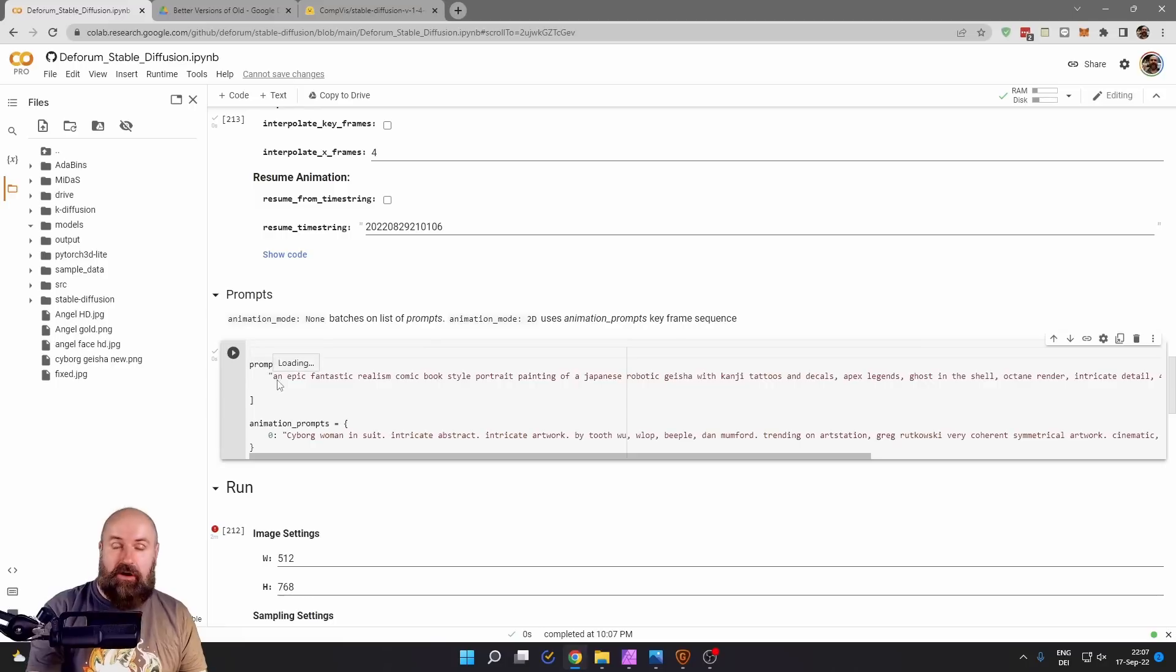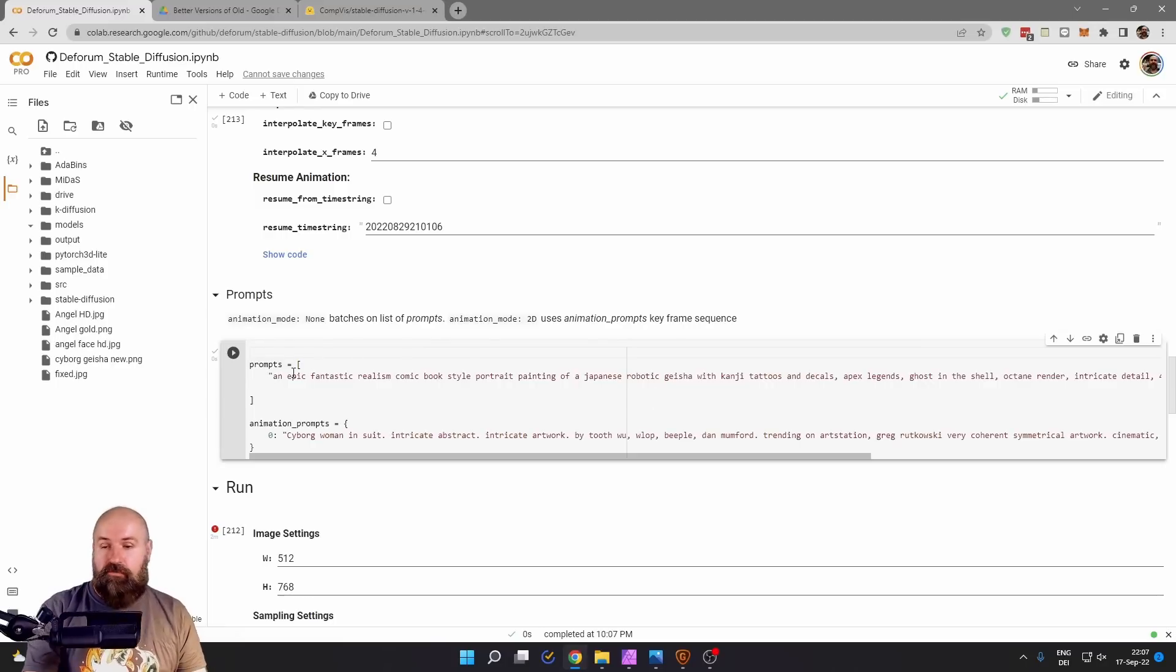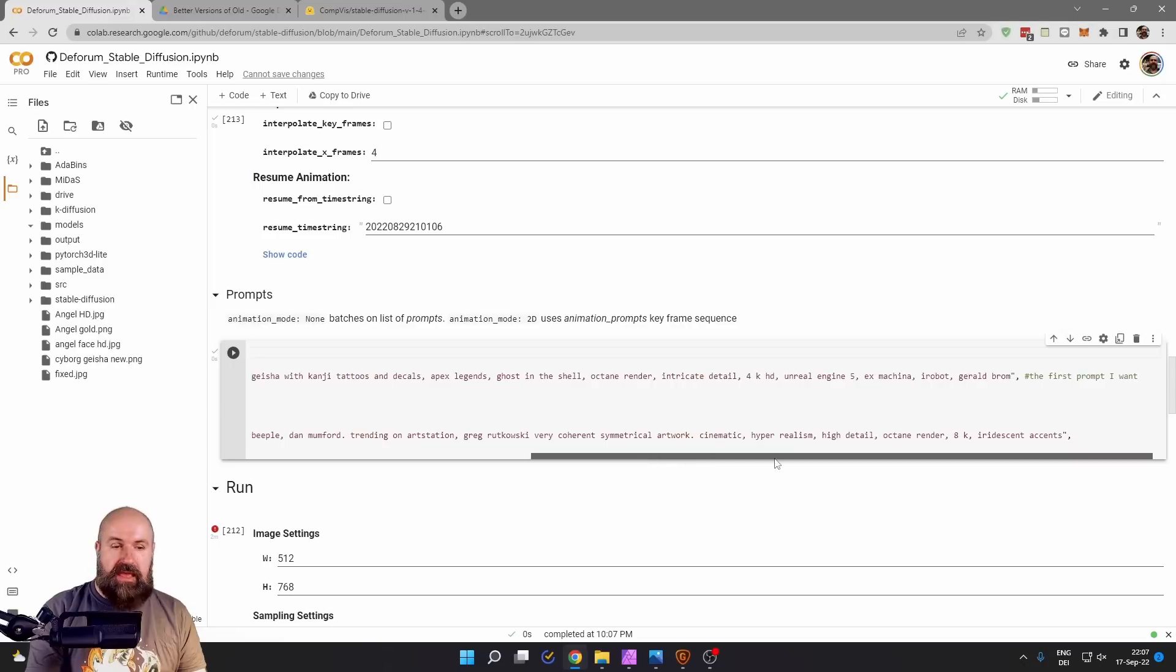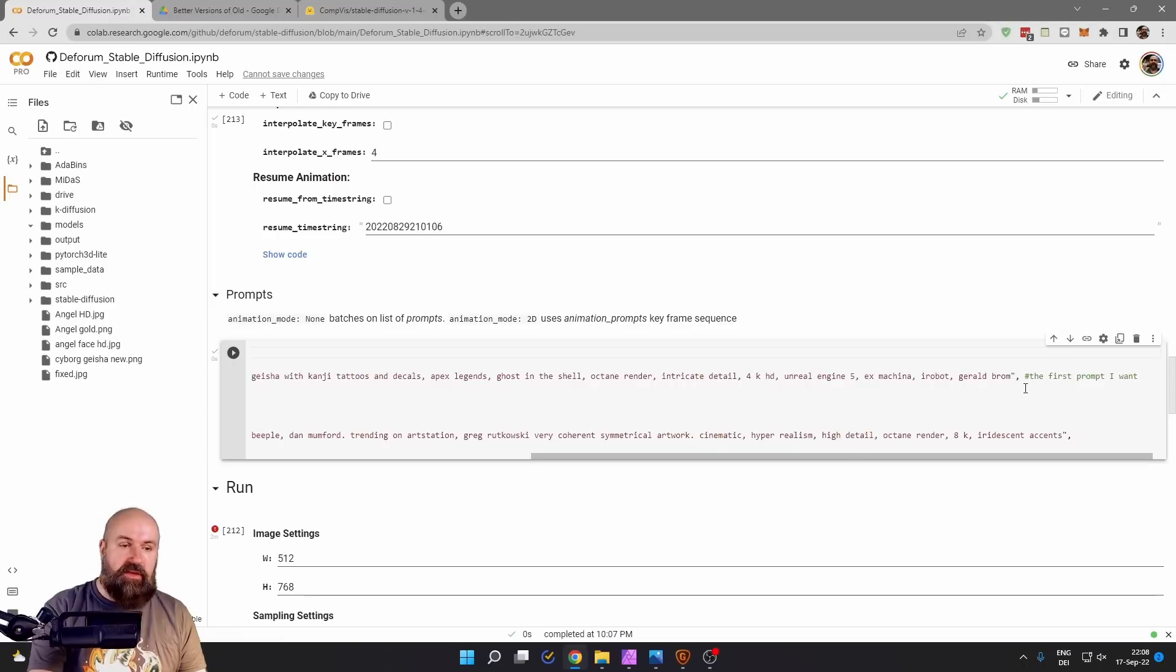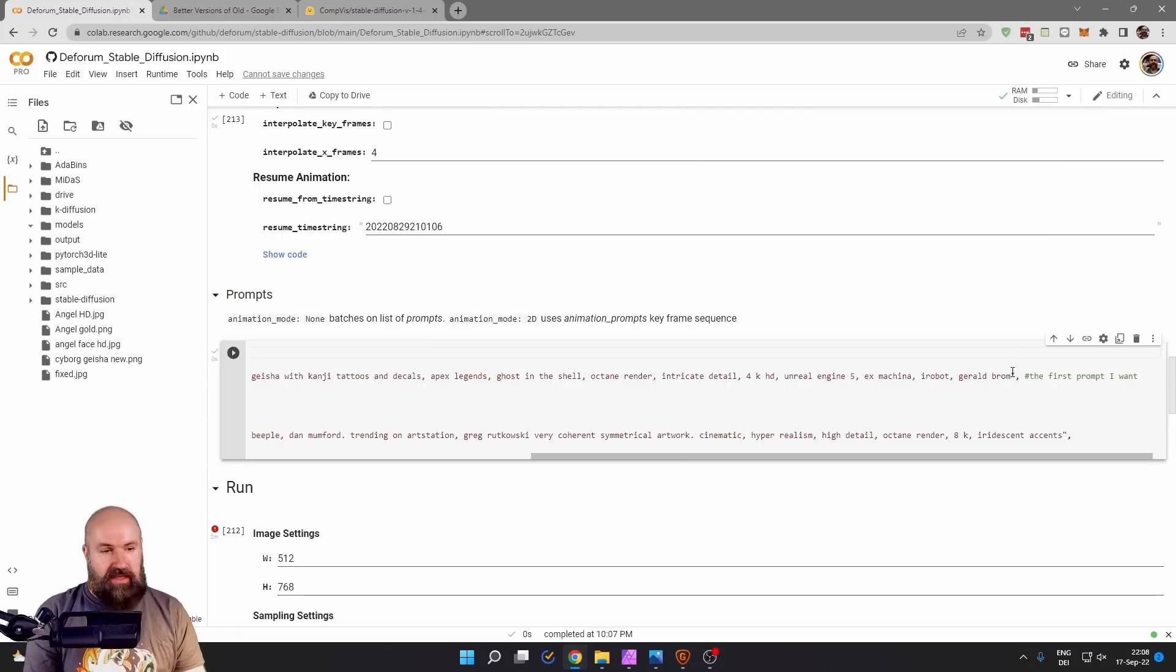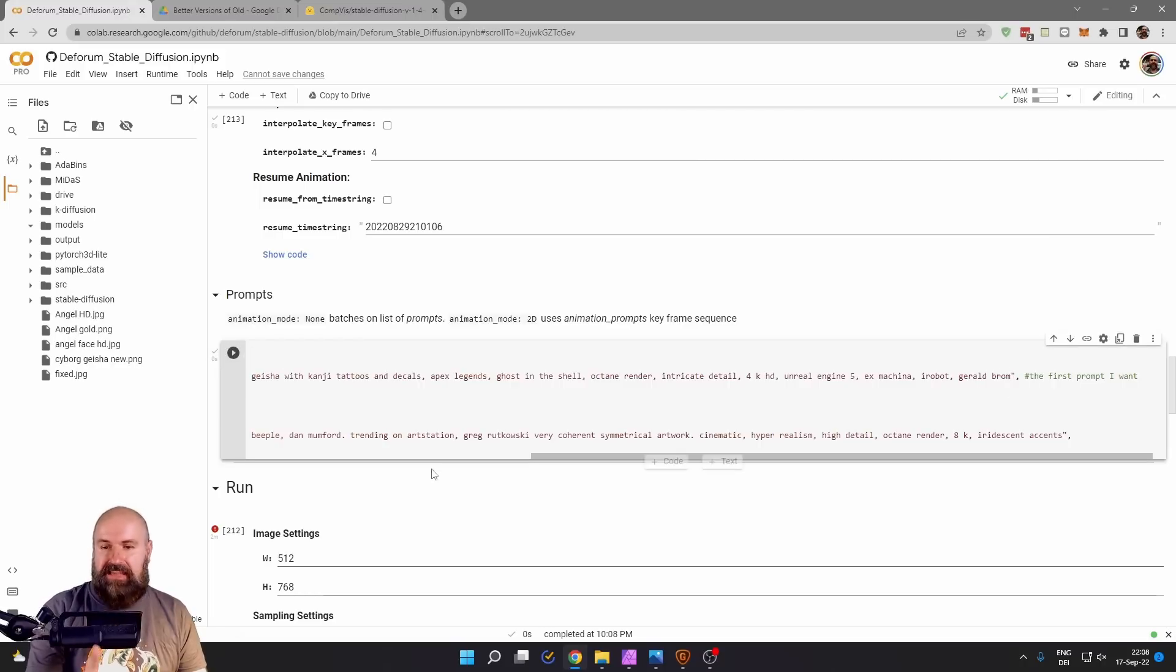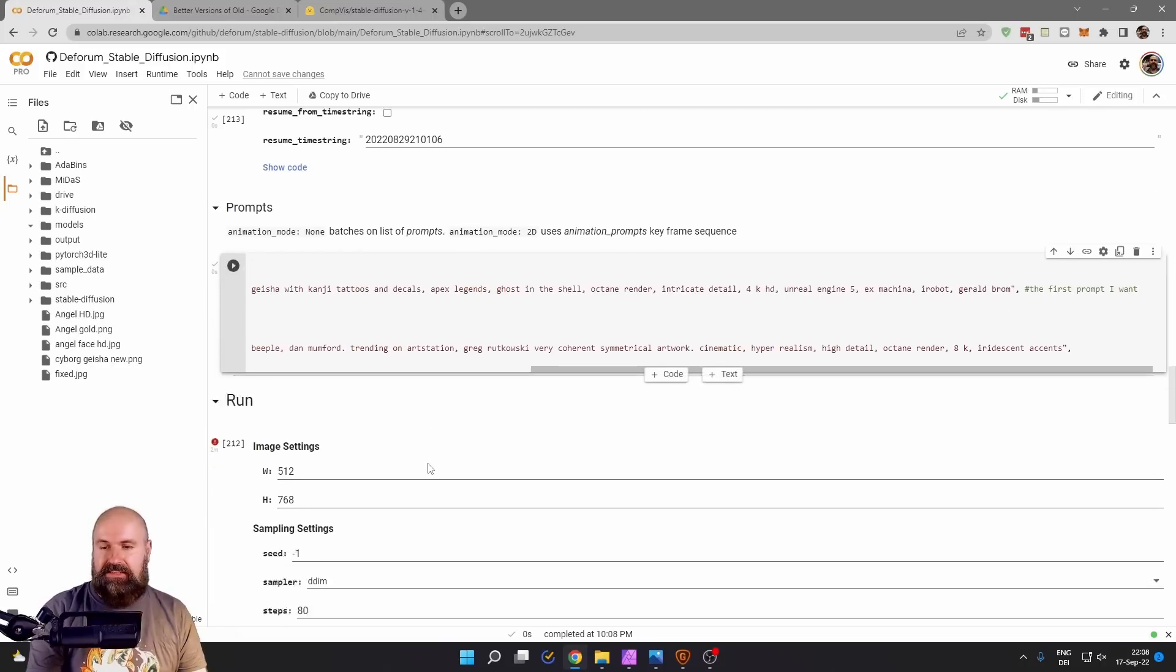The very important part here is you want to put this here into the prompt section, not into the animation prompt section. And also at the start and the end of your prompt, there needs to be a quotation mark. And behind the quotation mark at the end, you also want to have a comma. After you've set this up, click here on the play button and wait for the green checkmark. This saves your settings.